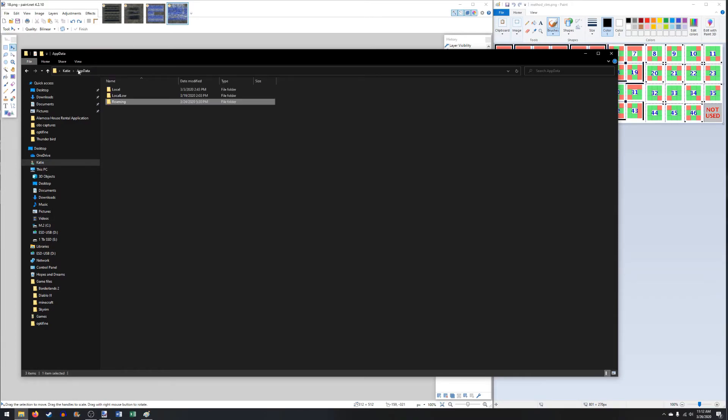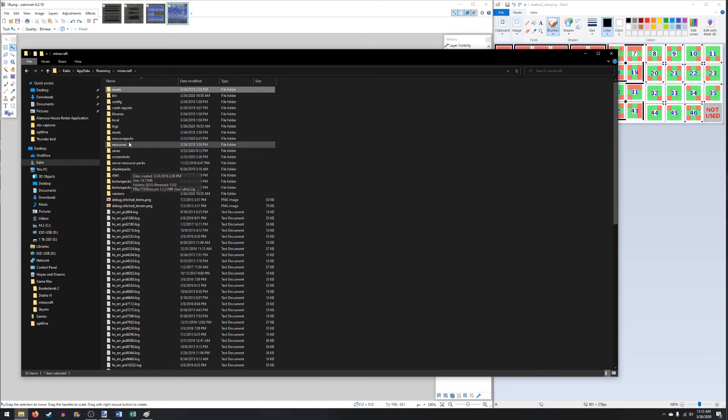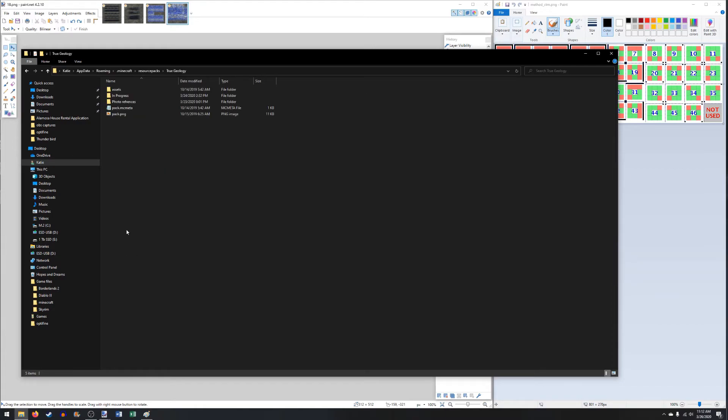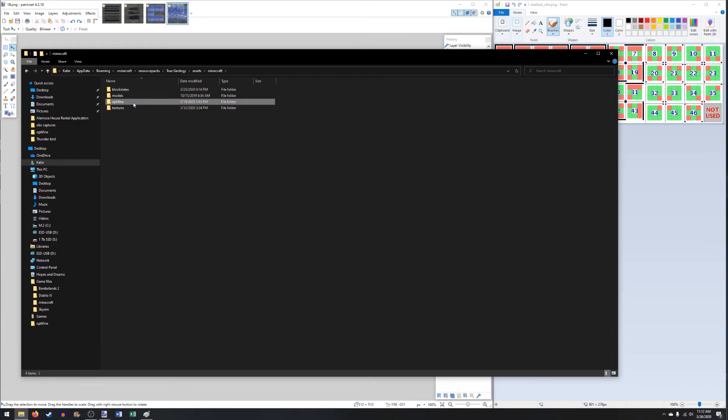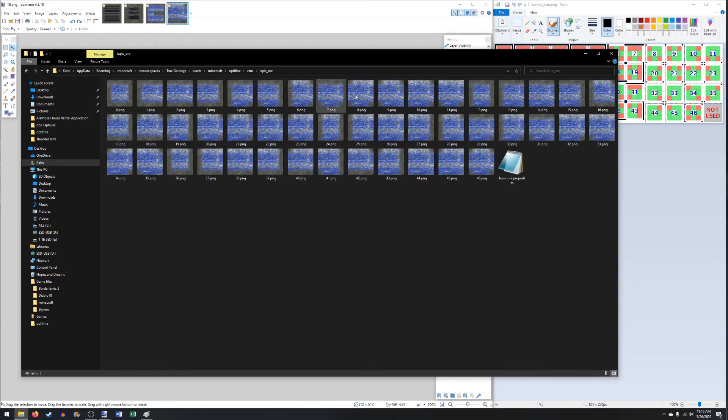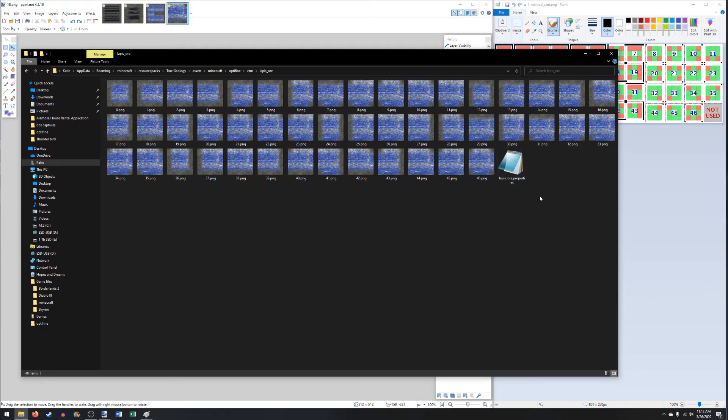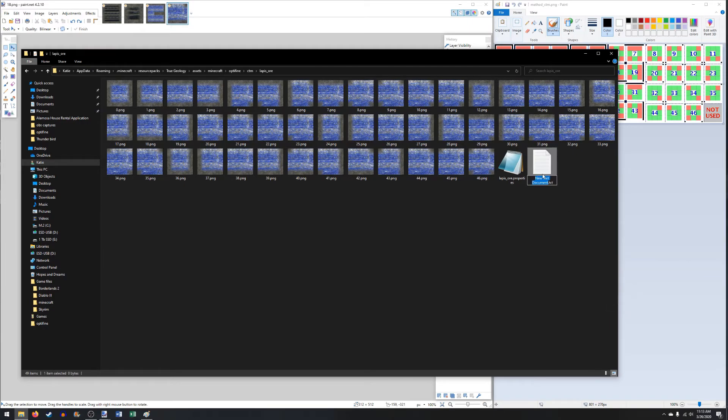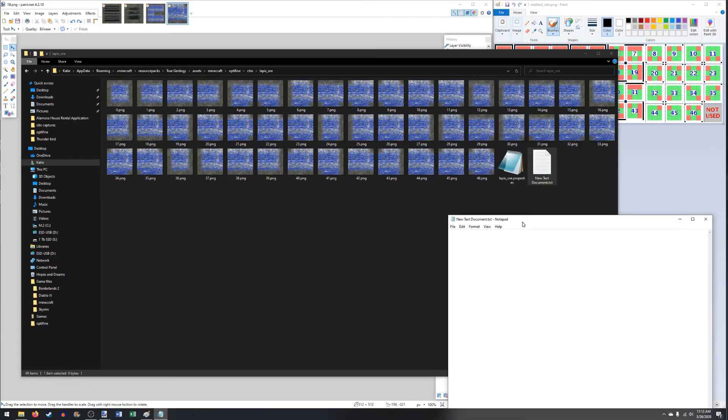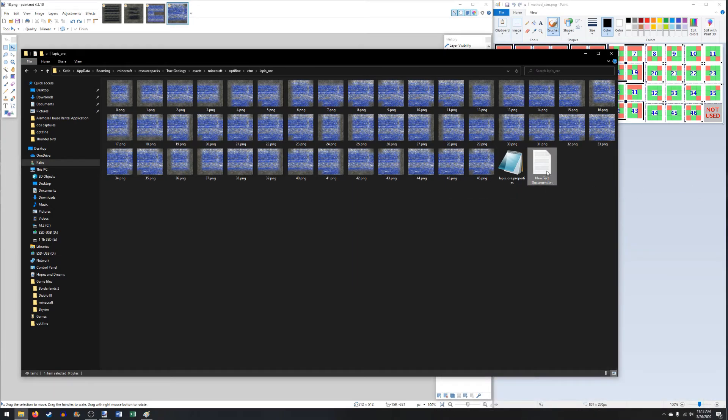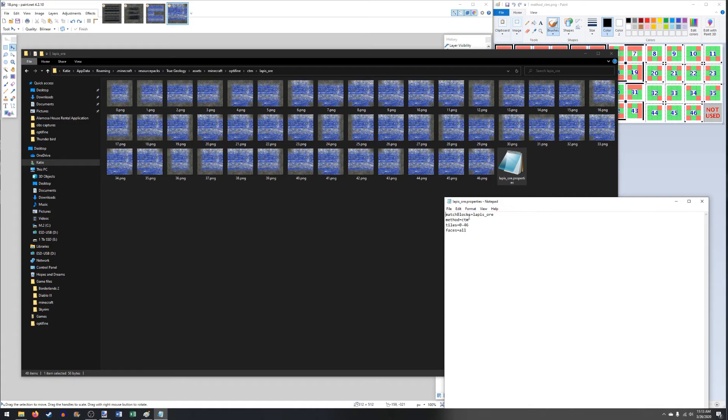In your appdata.roaming.minecraft, you have your resource packs. Whatever you're naming your pack, you know how to find it. Assets. Minecraft. Optifine. CTM. And you want to make a folder for the ore that you're using. 0 through 46, all the tiles are saved. It's probably a good idea to go and double check them. And then you also want to make a little .properties file here. So you can just right click New Text Document. Edit that.